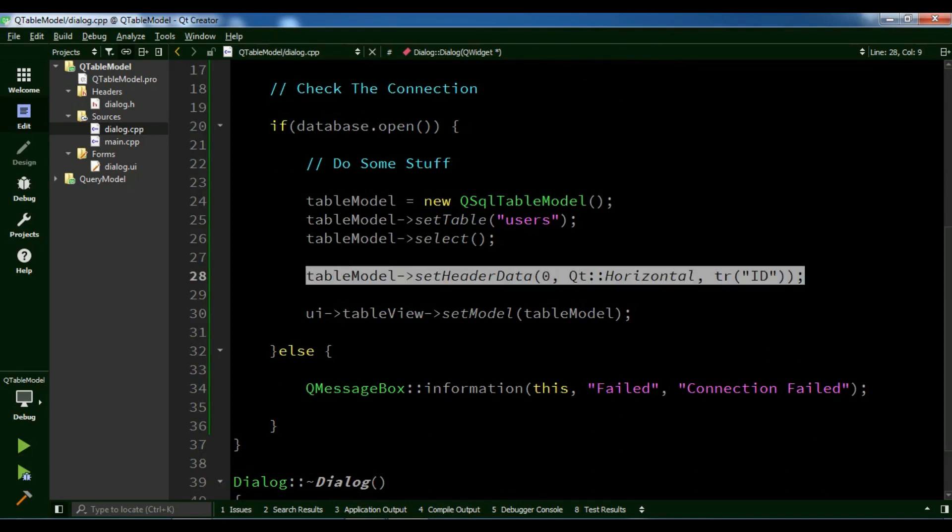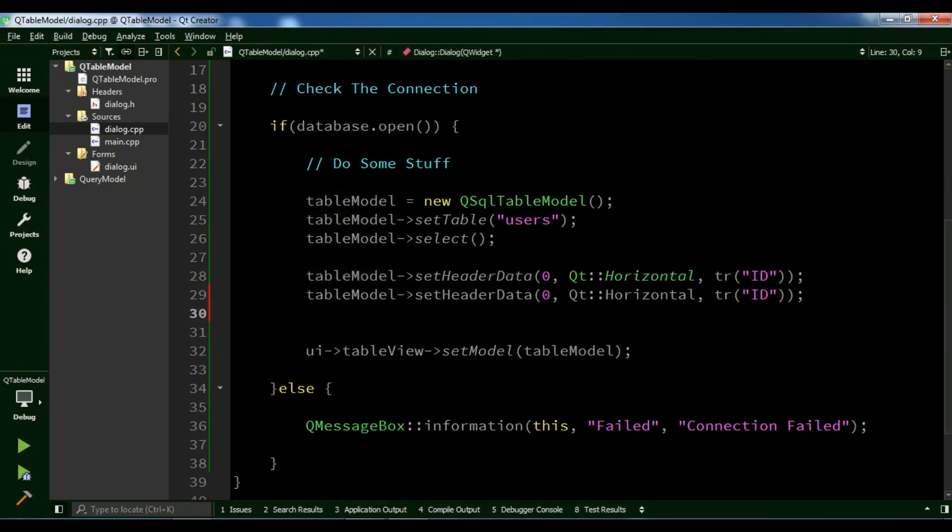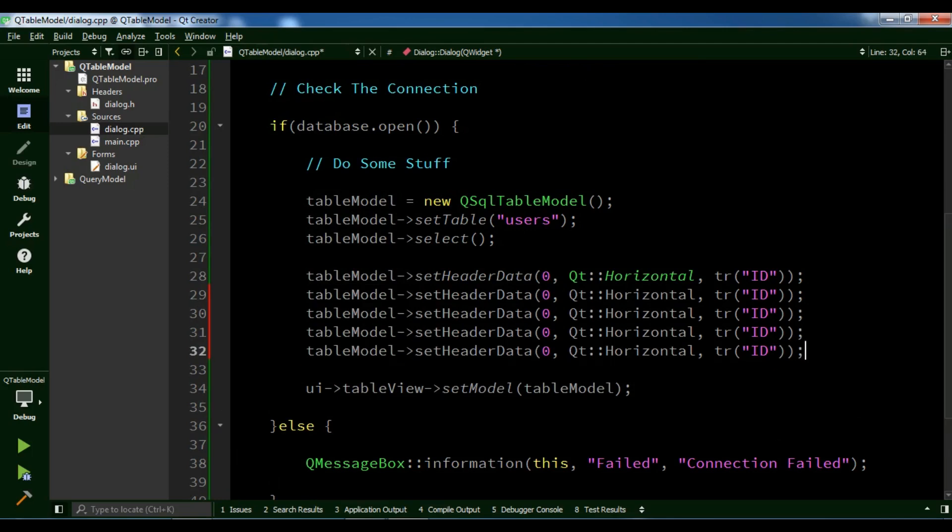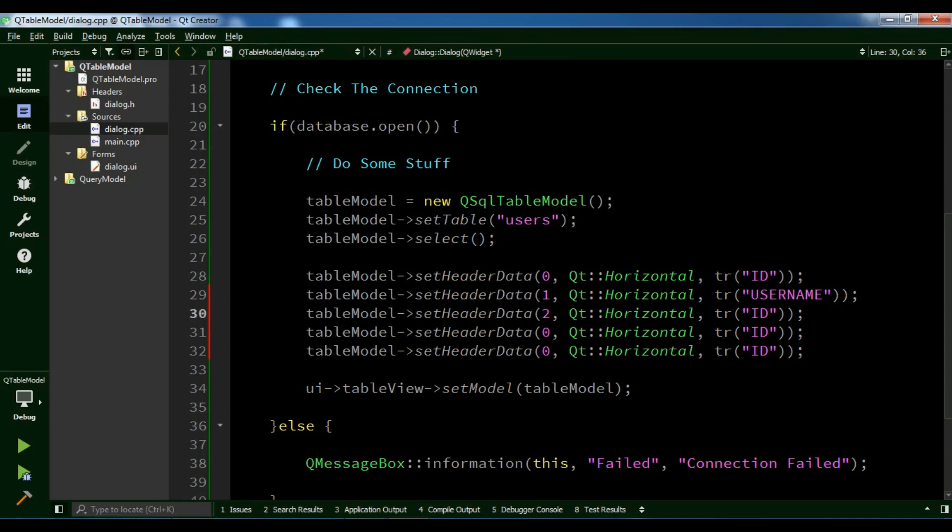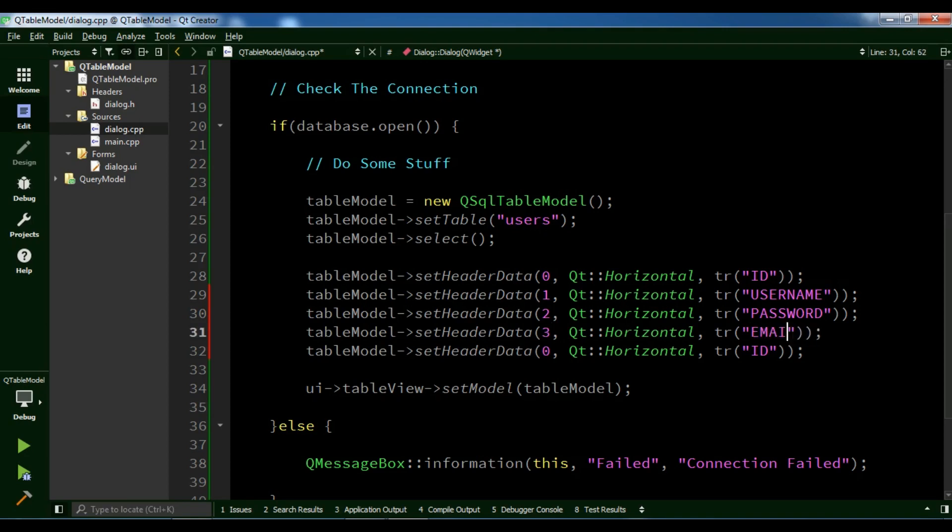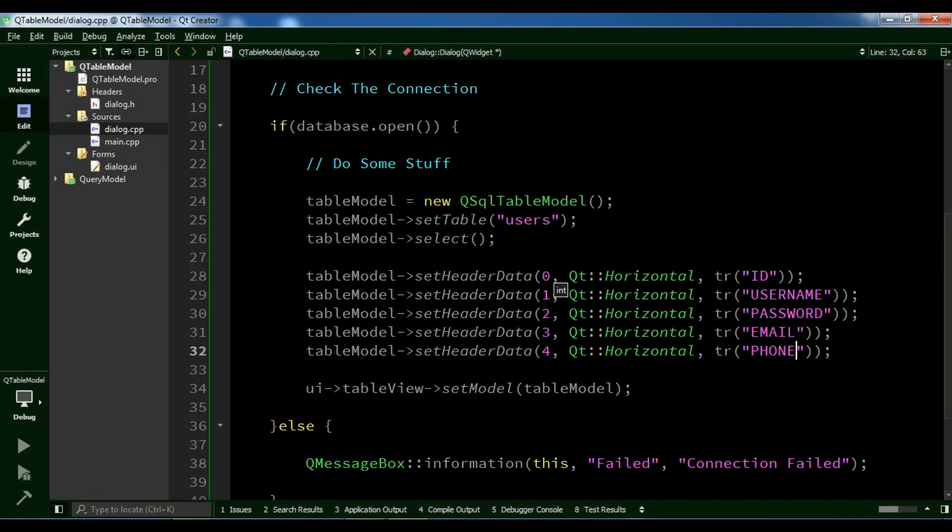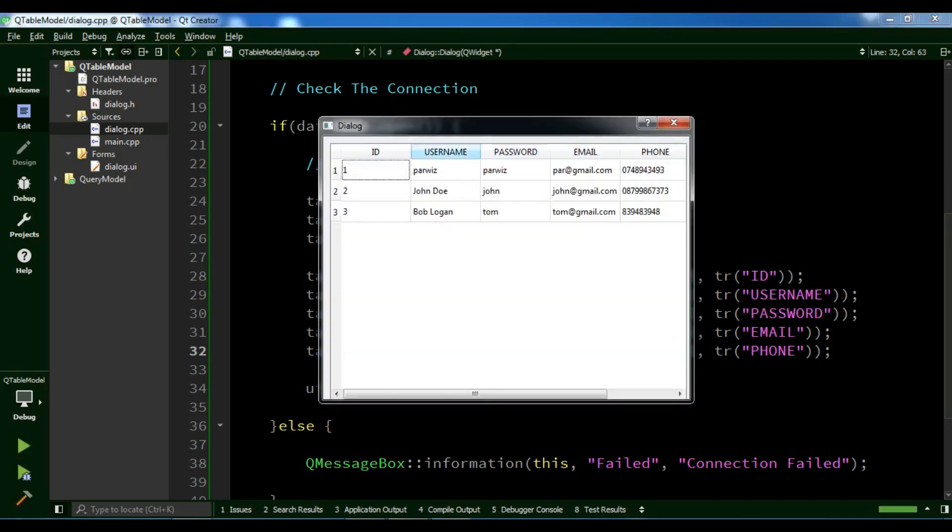Let me paste this. The first one should be Username. Then Password, Email, and the last one is Phone. Now I'm going to run my application. Now you can see these are changed.